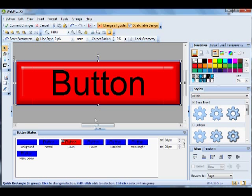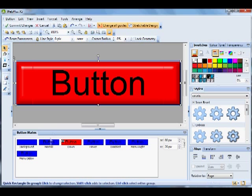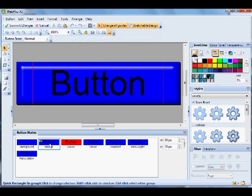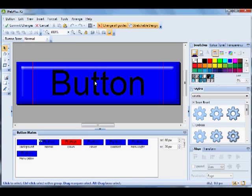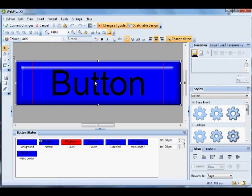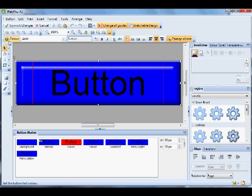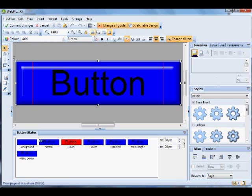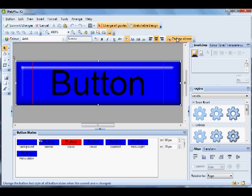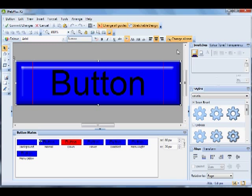Now we come to the text. If you double-click the Normal state and click the text to highlight it, you'll see the toolbar appear here. You've got color, font, all the format controls for doing the text, and also a button on the right: Change All Text, which is selected by default.